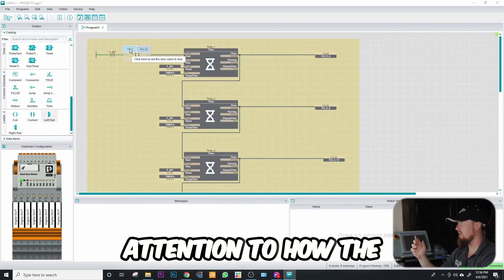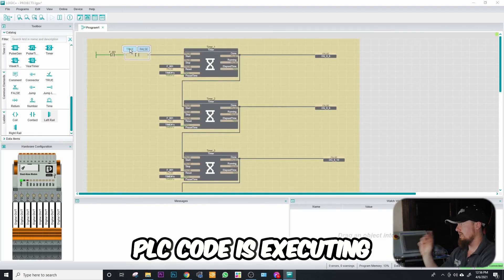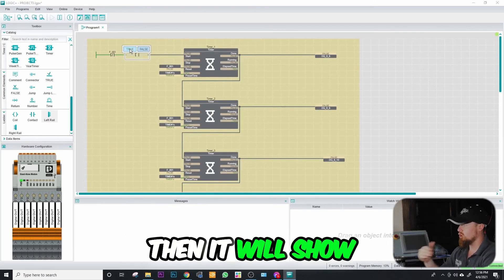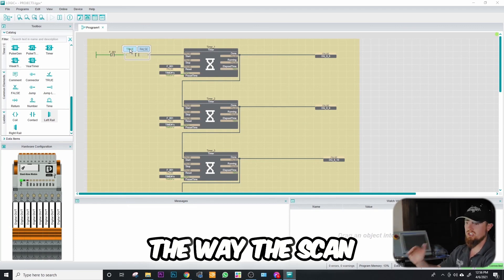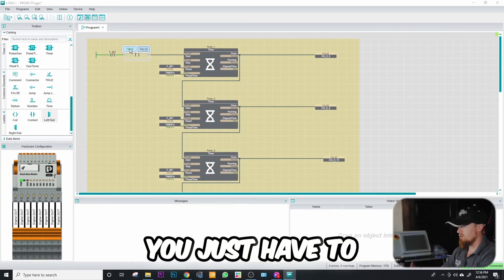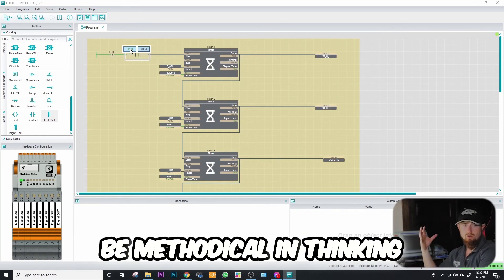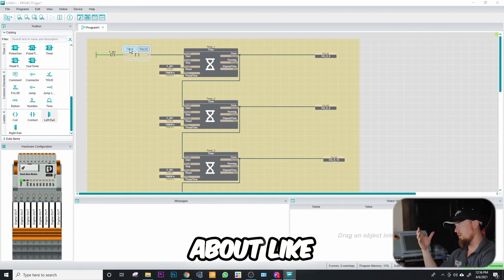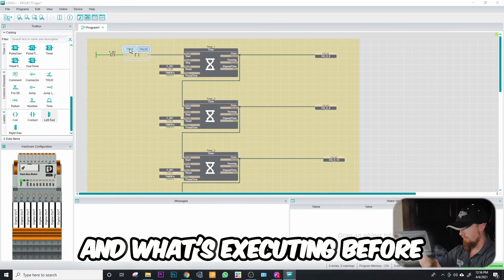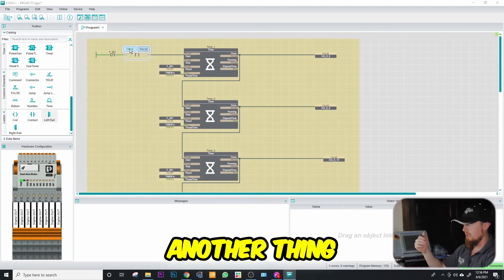If you just pay attention to how the PLC code is executing, it will show the way the scan sequence is actually operating. You just have to be methodical and think about how things are executing and what's executing before another thing.